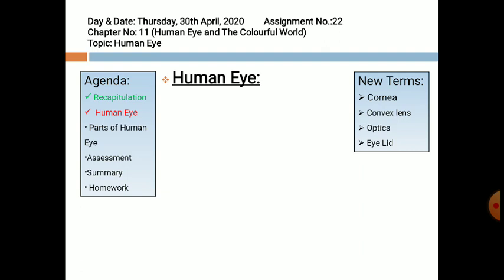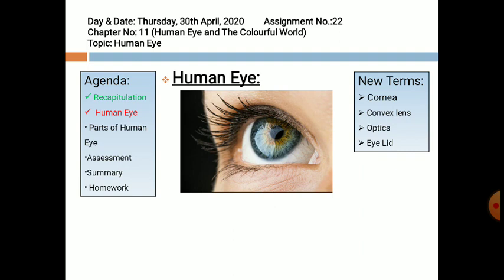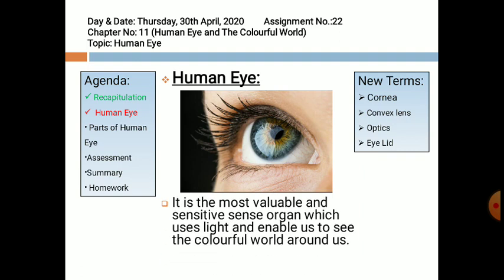Optics is the branch of physics which deals with the study of light. Eyelid — when you close your eyes, the muscles which compress and expand to help the eye close are known as eyelids. The human eye is less than an inch in diameter, roughly 24 by 22 mm, not quite spherical, being slightly flattened at the rear and bulging at the front. It is the most valuable and sensitive sense organ which uses light and enables us to see the colorful world around us.